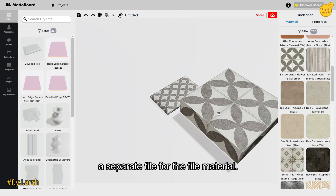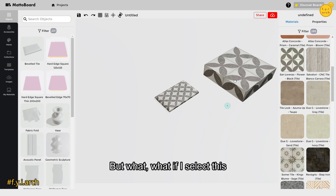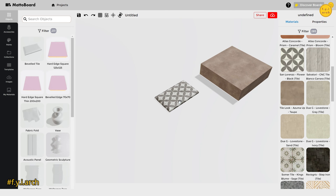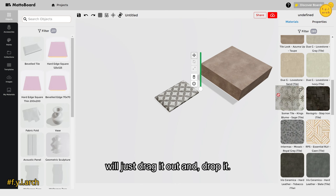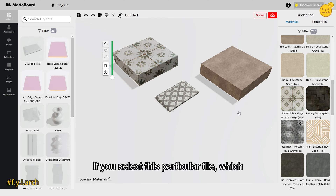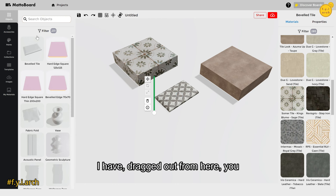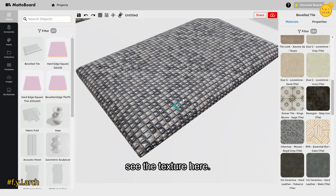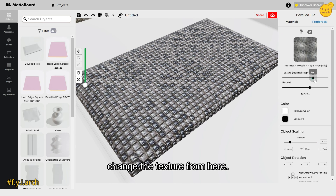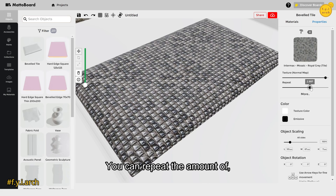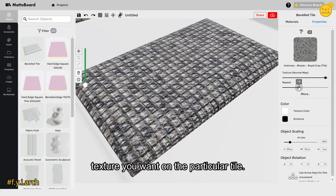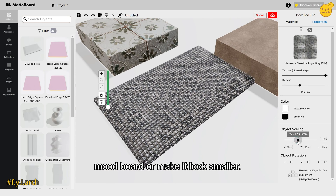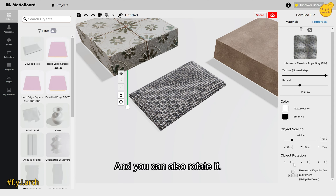If I drag a material out, it creates a separate tile for that material. If I select the object already in the scene and then select a material, the tile will change to that material. So if you want a separate material, drag it out and drop it — you'll have a separate piece. In the properties panel, you can change the texture, repeat the amount of texture, and scale it to look bigger or smaller on the mood board.